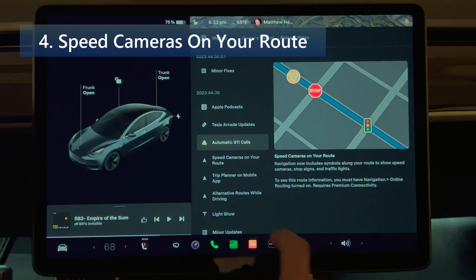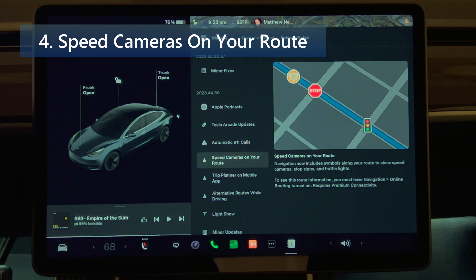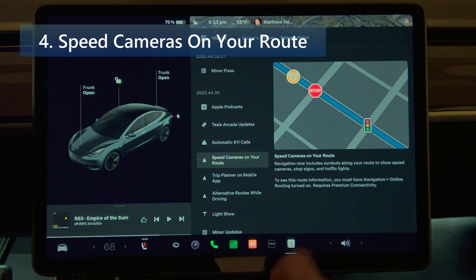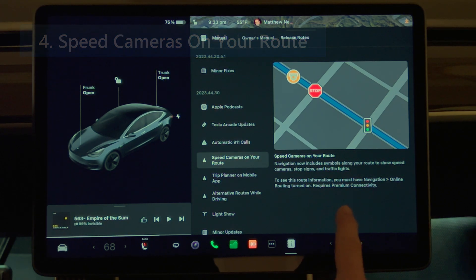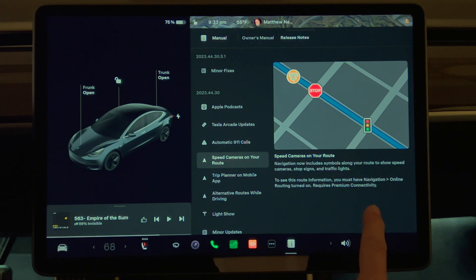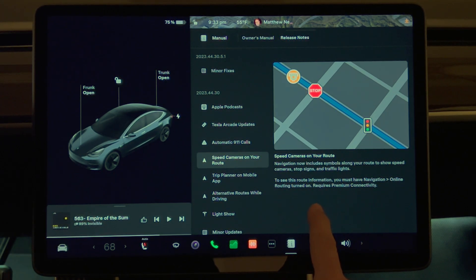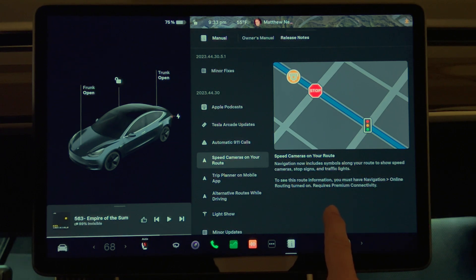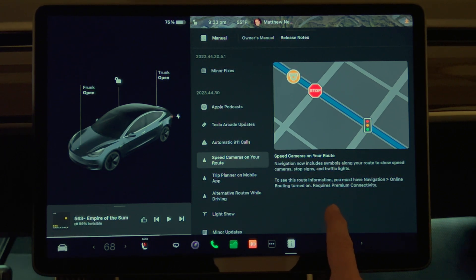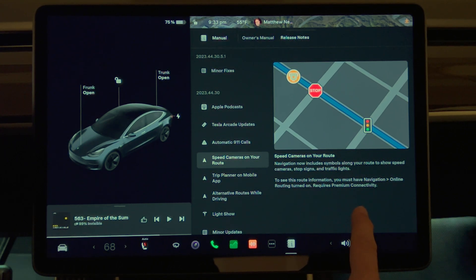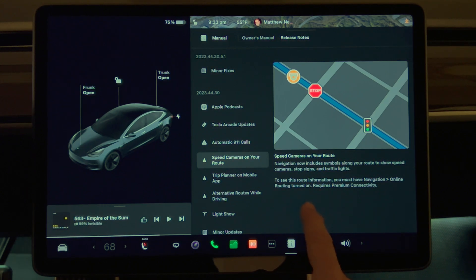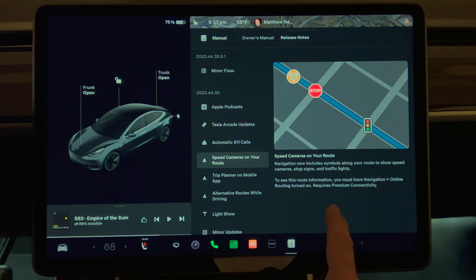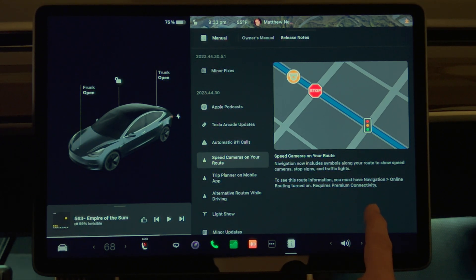Next we have Speed Cameras on your Route. Navigation now includes symbols along your route to show speed cameras, stop signs, and traffic lights. To see this route information, you must have navigation online routing turned on. Requires premium connectivity.